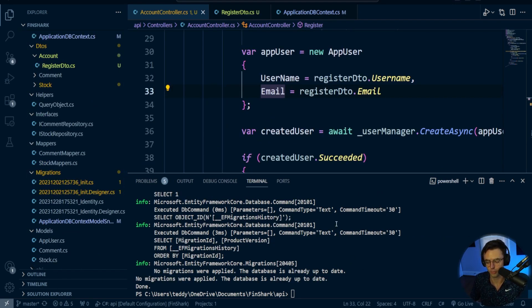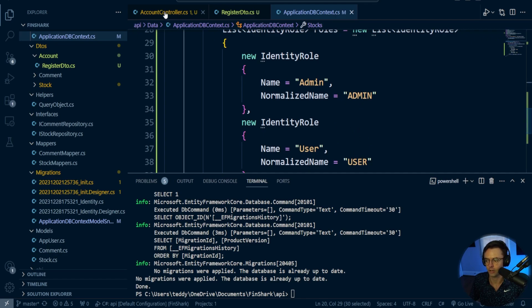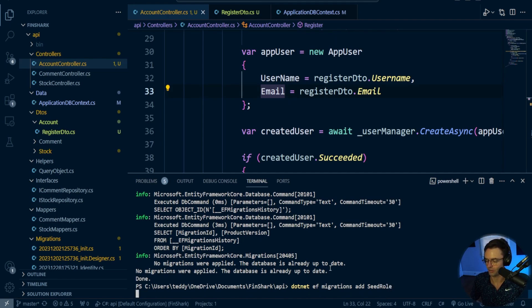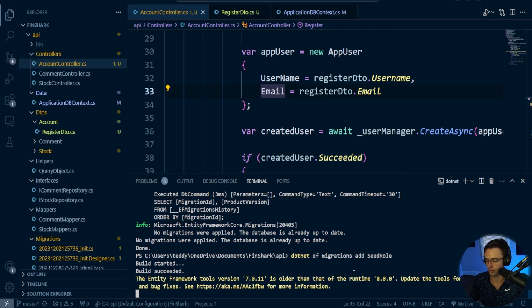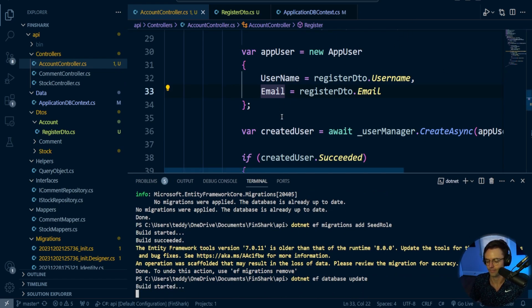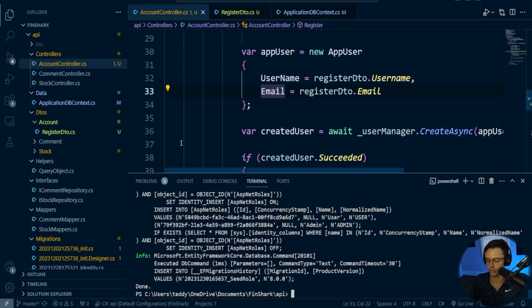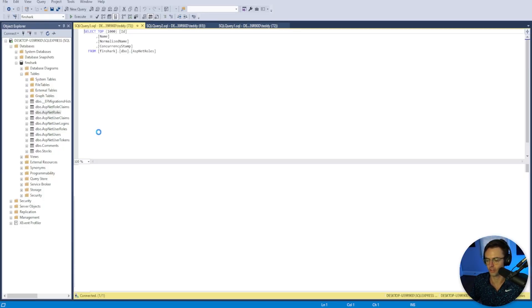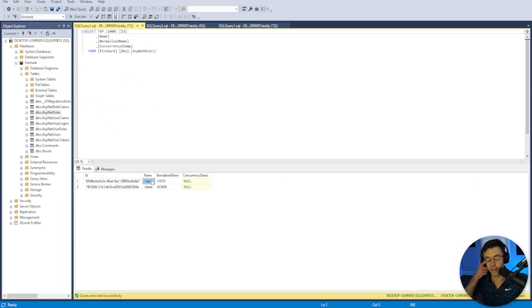Before we do anything else, we need to run the migration so that our admin and user roles are seeded. I'm going to go to the terminal and run dotnet ef migrations add SeedRole, then dotnet ef database update. Everything went through. First thing is to check that it actually seeded the roles — go within our roles and we have user, we have admin. If those are not in there, the register is not going to work, so please make sure you have those.